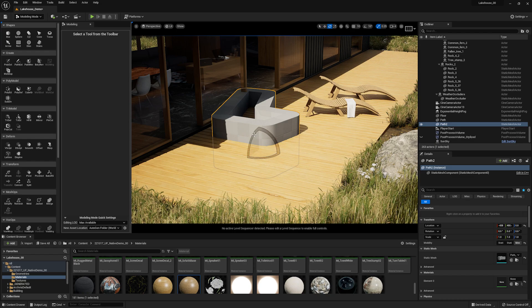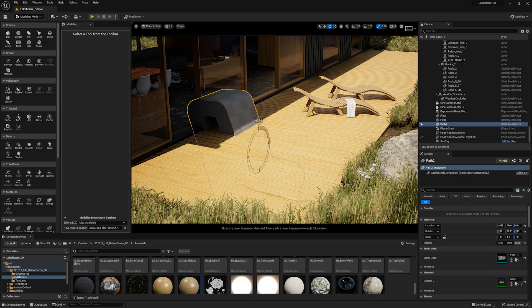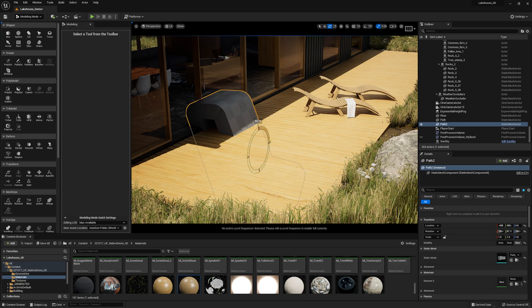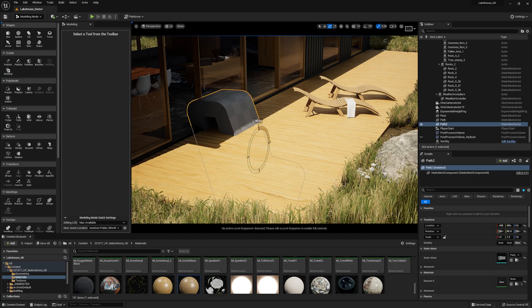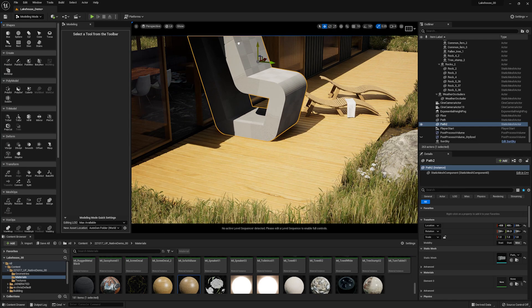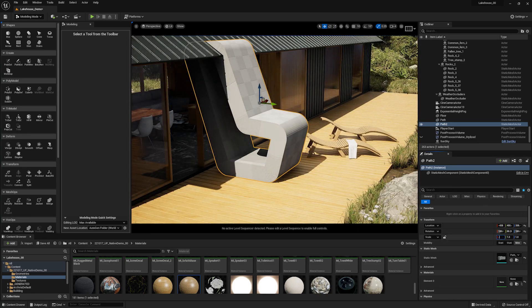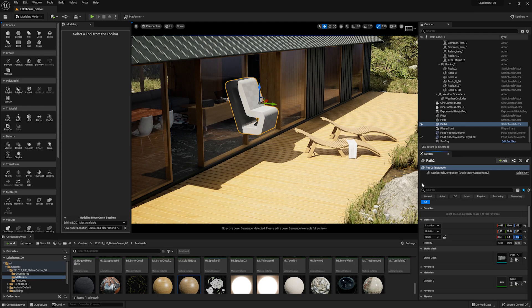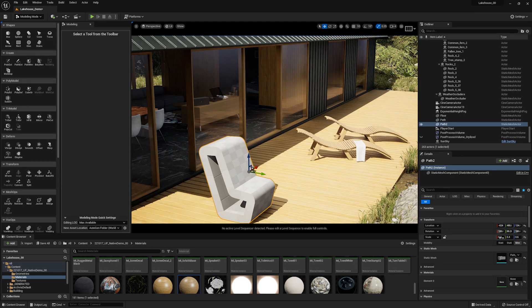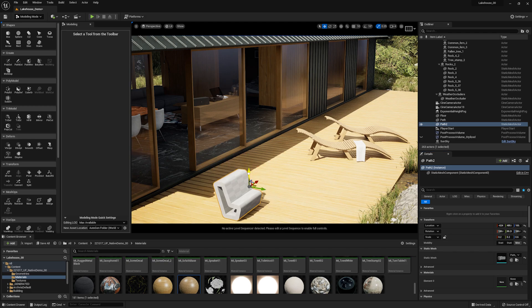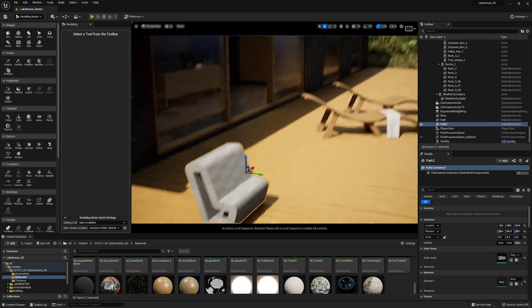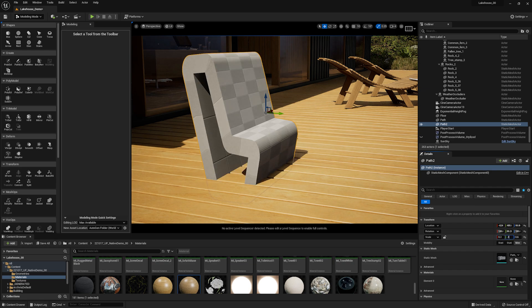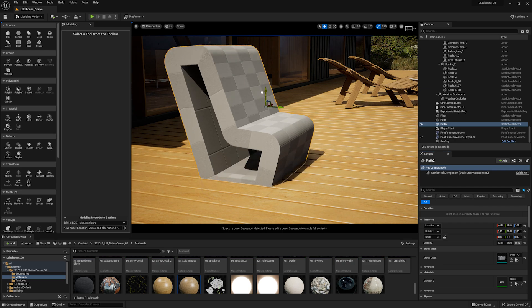Now I'm going to hit E on my keyboard to rotate this around, and W to raise it up. This is quite large, so let's change the scale in the details panel. Okay, that's a little more accurate here. Say we want to soften the edges a bit. This is kind of a harsh transition here.